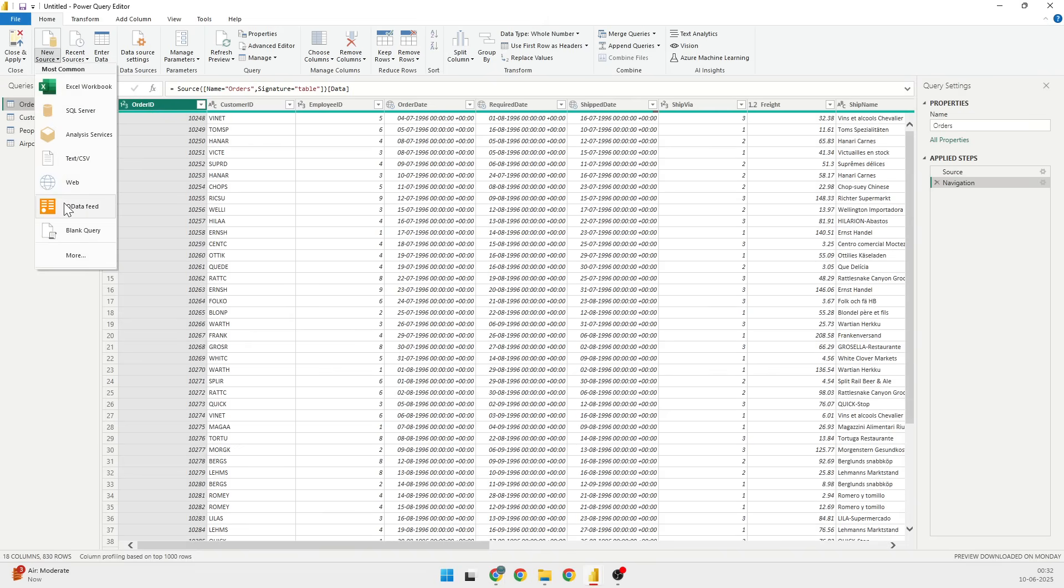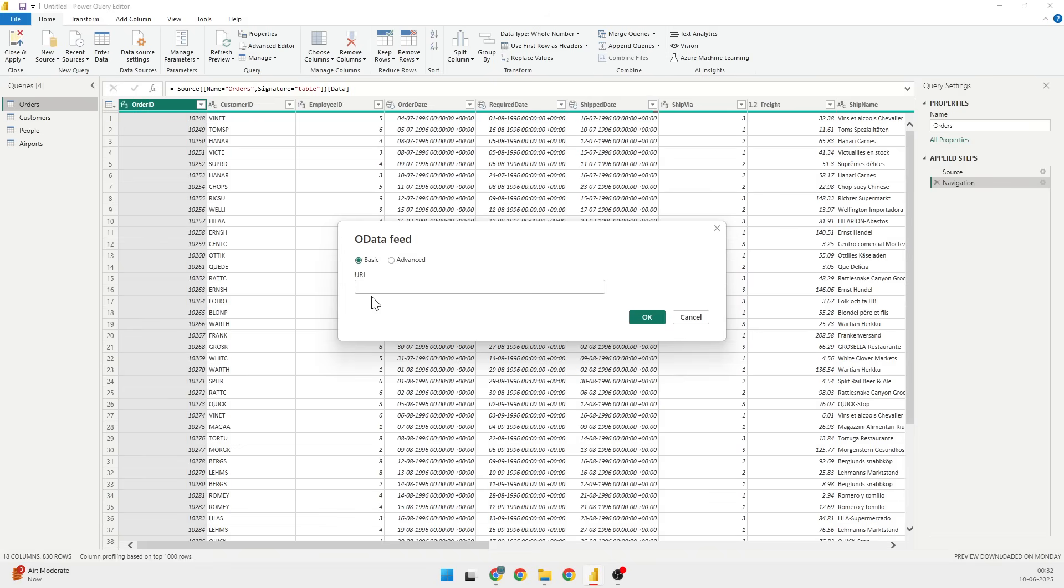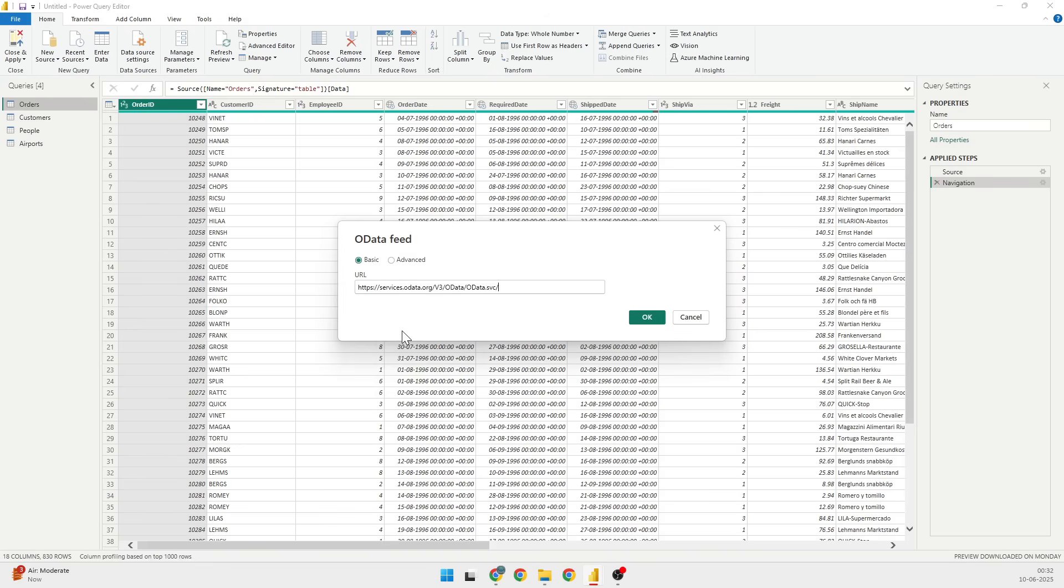In this particular screen, you'll have to look for the option called New Data Source. Once I click on New Data Source, I have an OData feed. In the OData feed, I can put in the new URL for the data feed that I'm looking forward for.